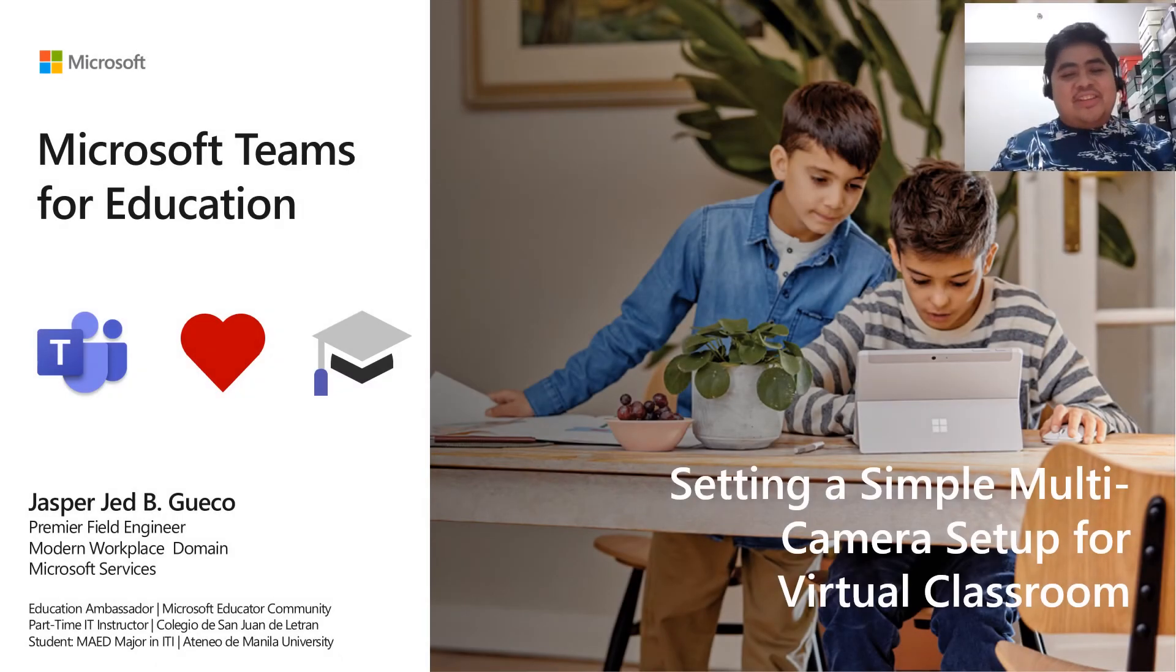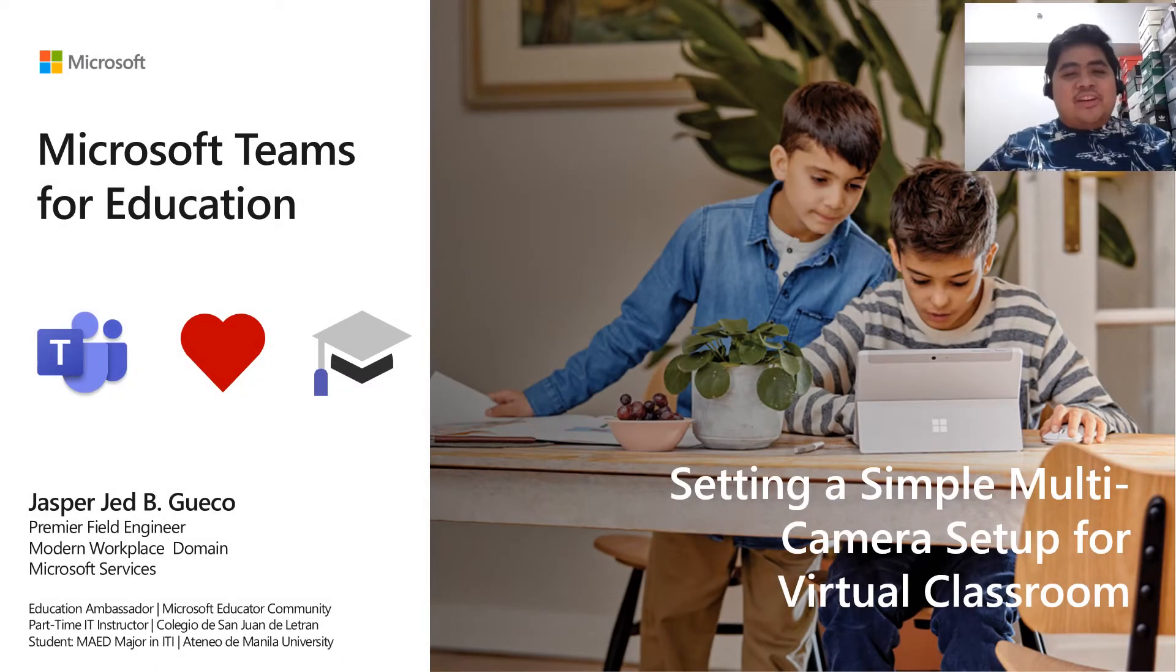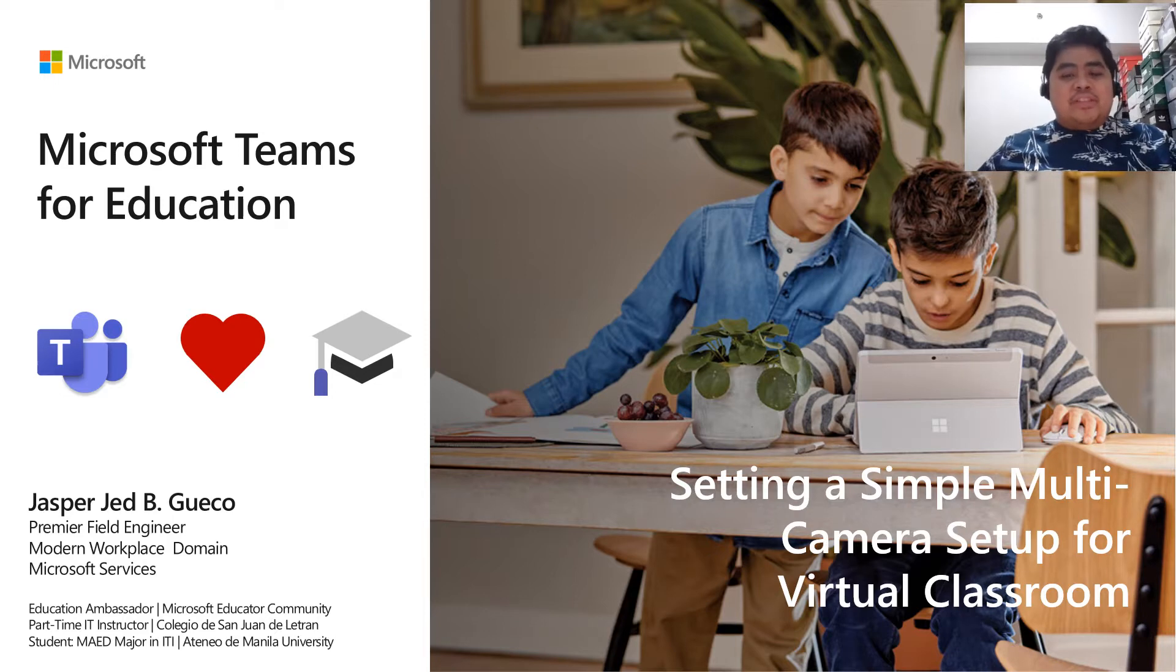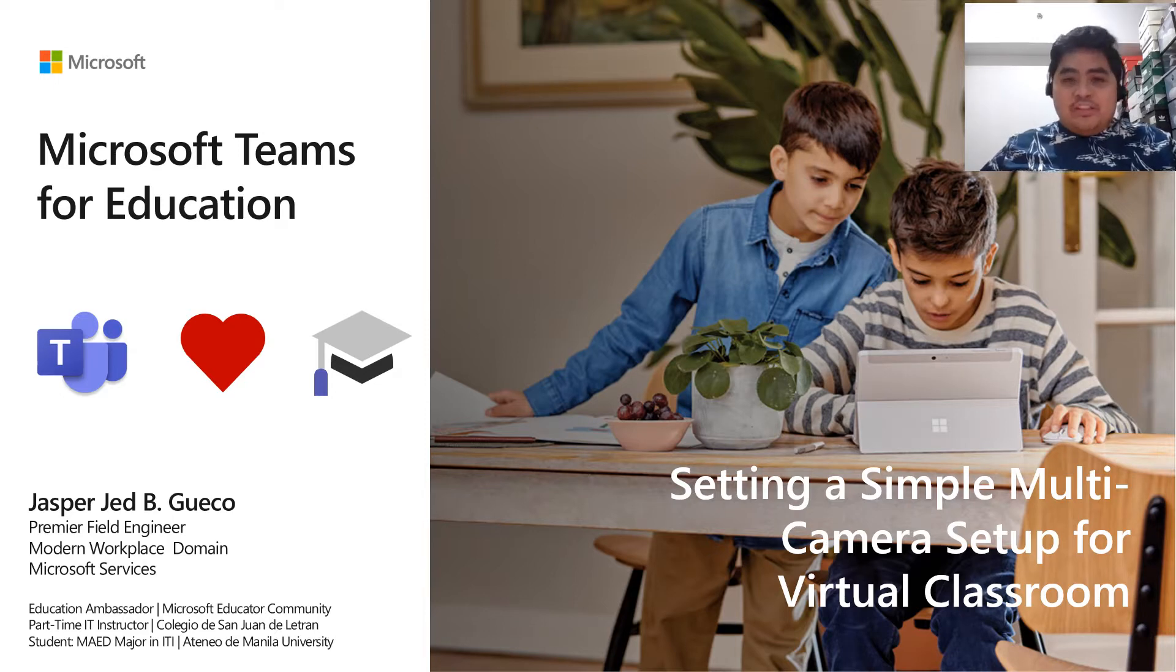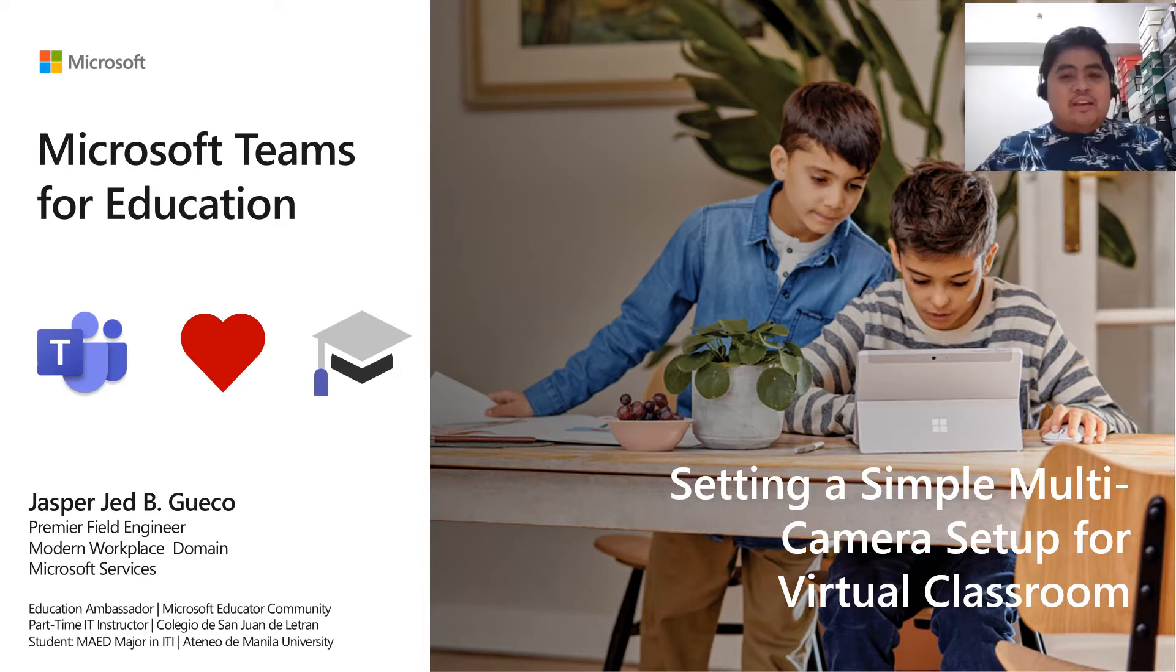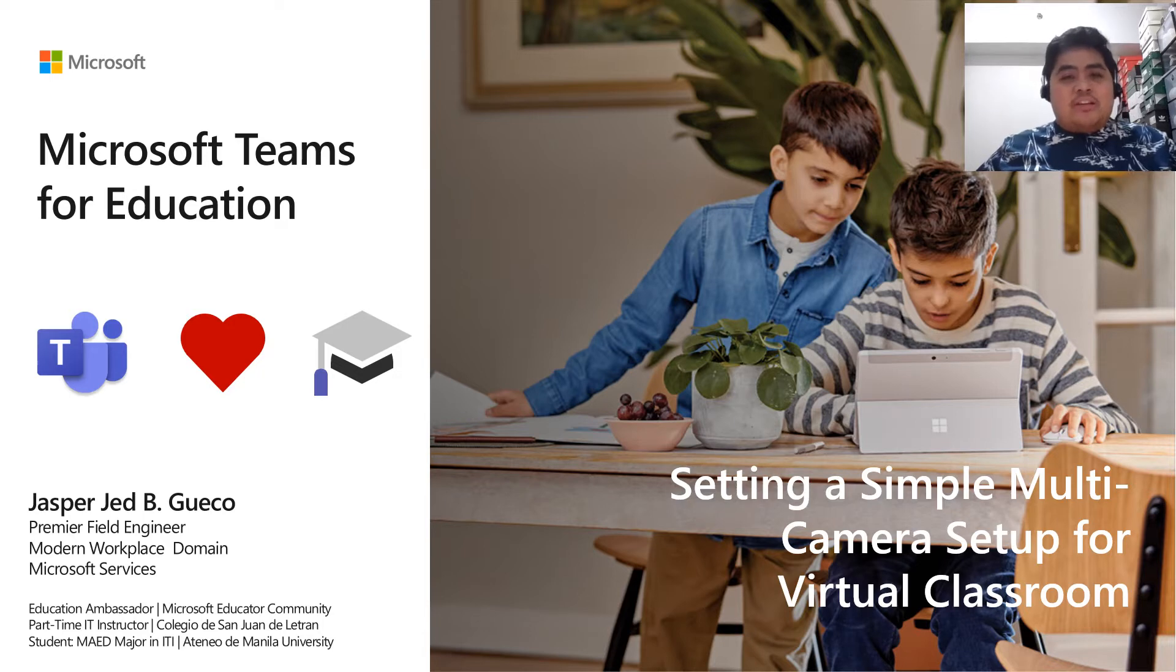Good afternoon, good evening, and from where I am right now, good morning. I am Jasper Jed-Gweco. I am a Premier Field Engineer from Microsoft Services team, and I'm also a Microsoft Education Ambassador.